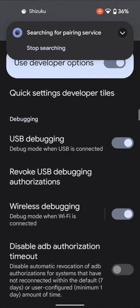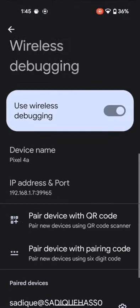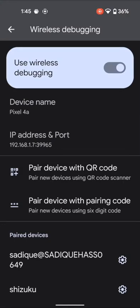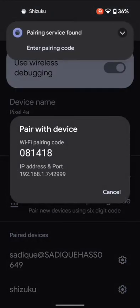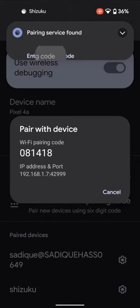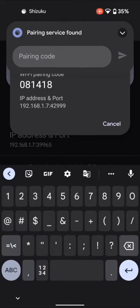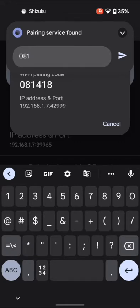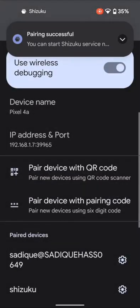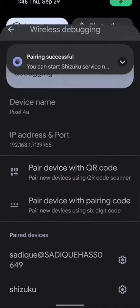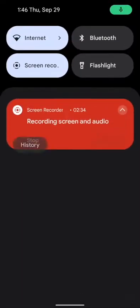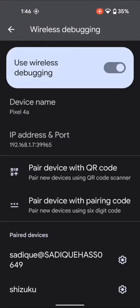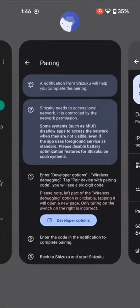Then go back and again go to Pairing, and this time tap on Developer Options. After that, scroll to Wireless Debugging and tap on Pair Device with Pairing Code. Your device has now got a pairing code, and you can see Shizuku has also found a pairing service. So tap on Enter Pairing Code and type in the code that you see: 0-8-1-4-1-8, then tap Enter. As you can see, the pairing has been successful.